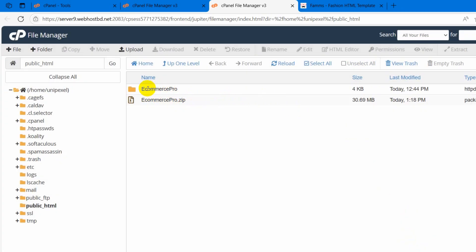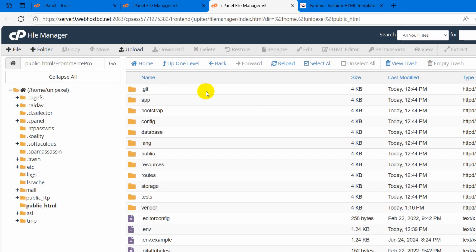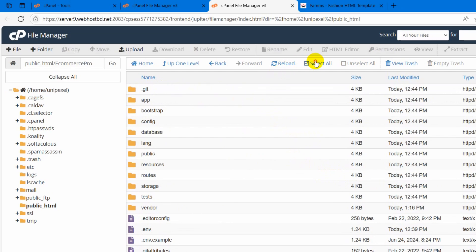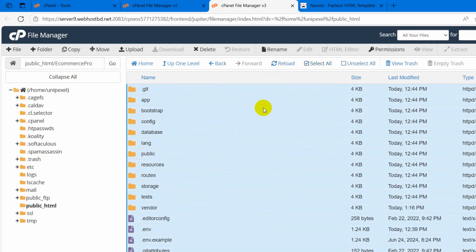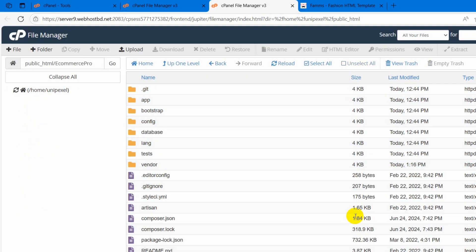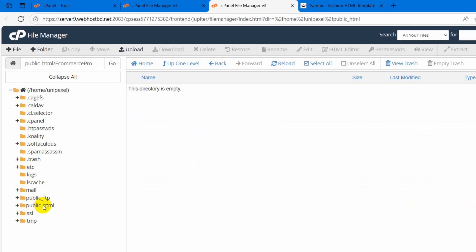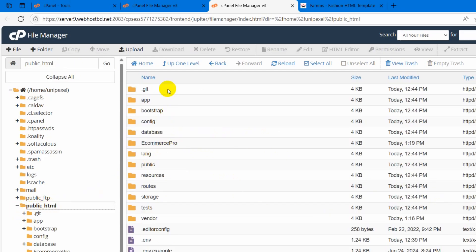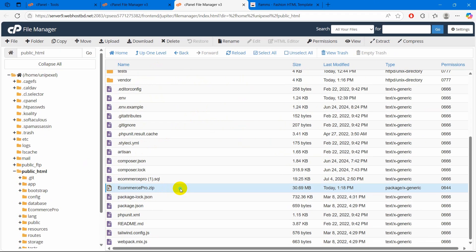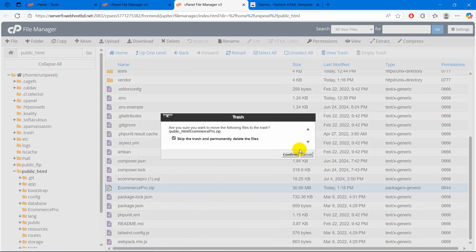Here you can see we have a folder called ecommerce pro. We just need to go inside, and here you will see all the folders and files. Now we need to select all of those — just click select all. Then click the move option, and we are going to move our project directly to public_html. Make sure to select that location and click on move files. All the files are moved. Now if we go to public_html, there you can see all the files are here. We no longer need the zip file so we can delete it permanently.